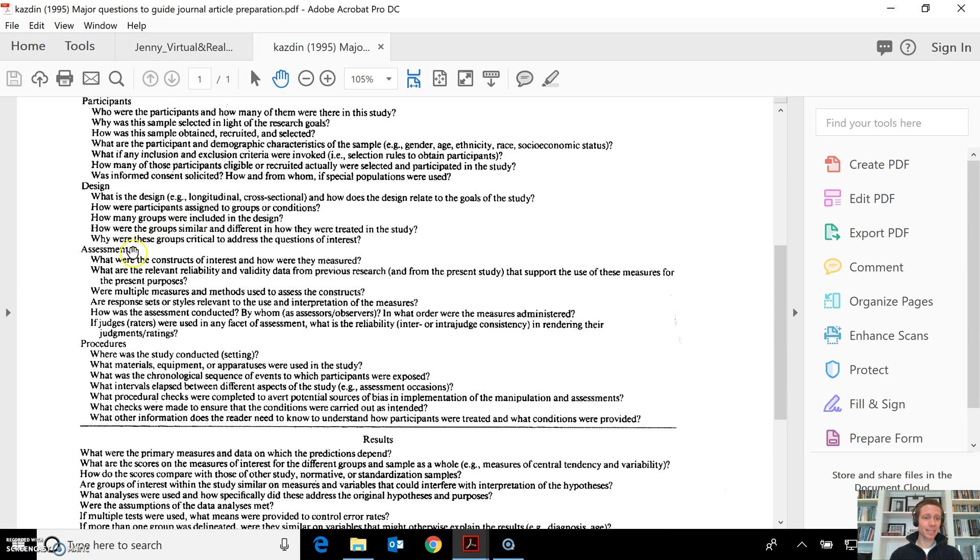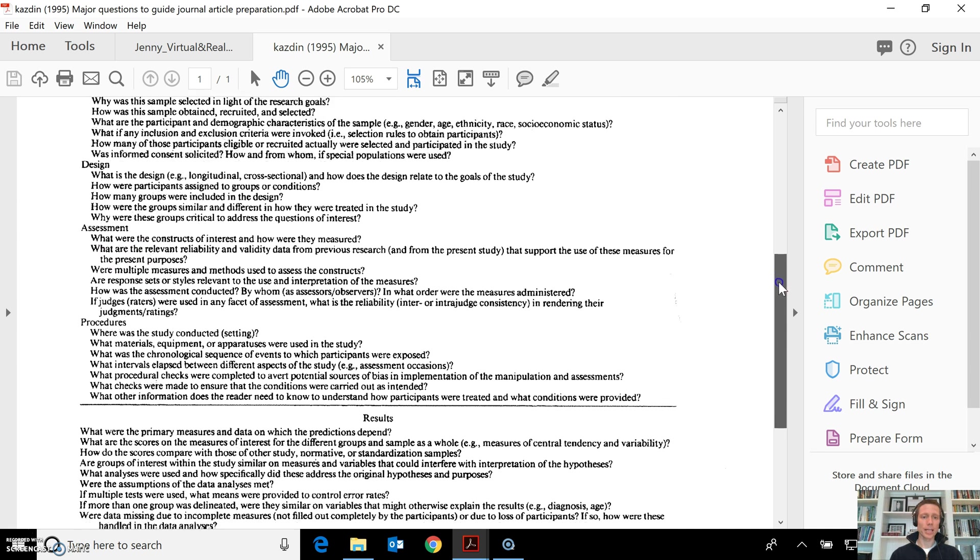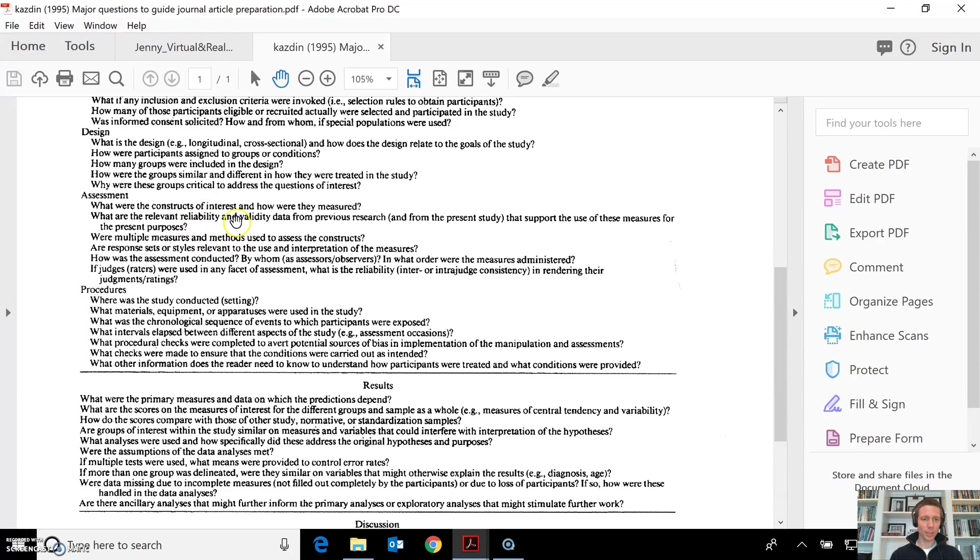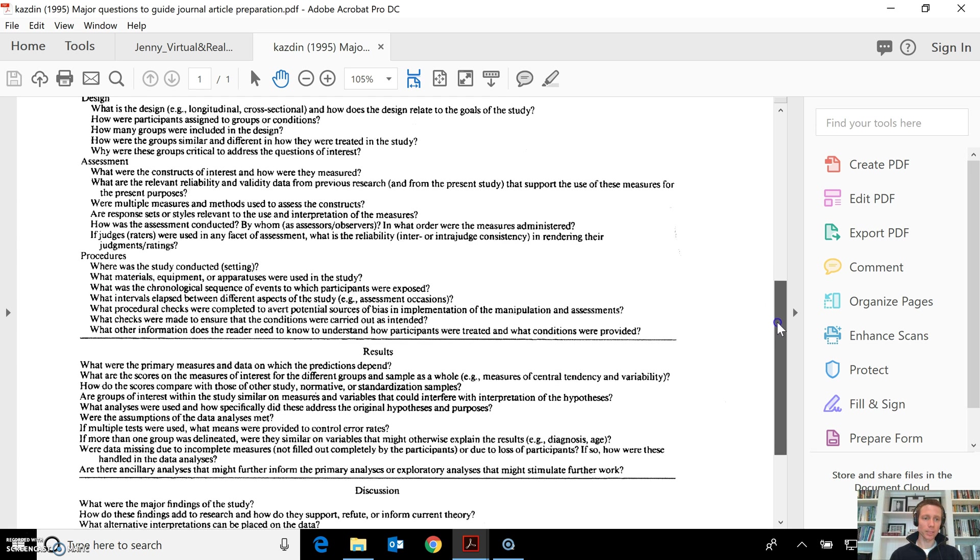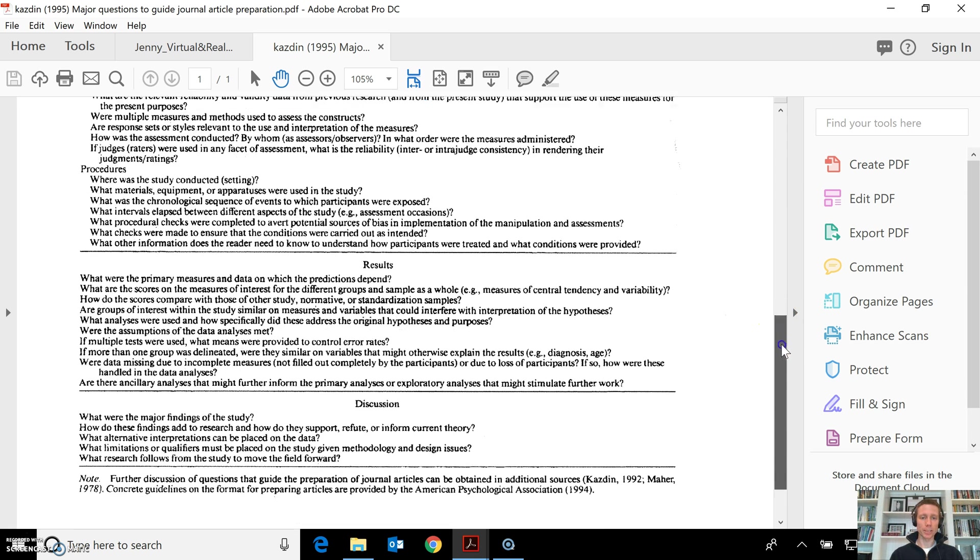Then, talking about the design. A lot of times you'll see in the methods section you might have equipment, you might have instrumentation—this is what Kasdan lists as assessment. What were the measures? And then certainly you're going to have the procedures. In the instrumentation, in the equipment, you're going to describe what the instruments are, what they do. In the procedures, you would be listing how those were used. Was it two weeks of exposure to a certain treatment? What's the order? All of the types of things that occurred during the study.